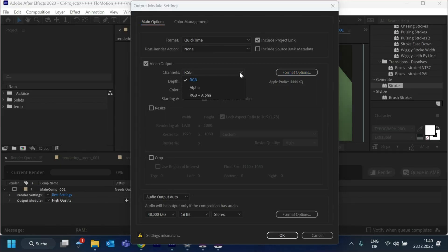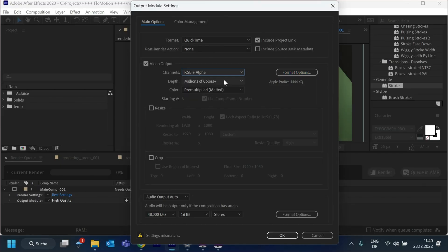Both of the 4444 codecs also offer an alpha channel. So when you choose one of them, you can go to the channels and select RGB plus Alpha. Perfect.